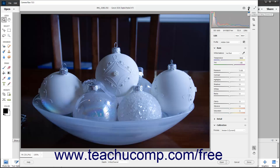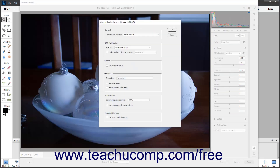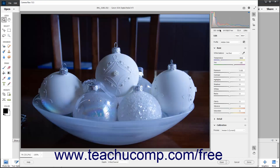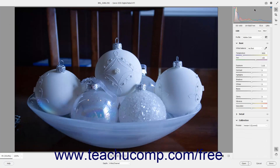Clicking the Open Preferences dialog button opens the Camera Raw preferences dialog box, which is also discussed in a separate lesson. You can click the Cancel button in this dialog box to close it if needed. Finally, clicking the Toggle Full Screen Mode button toggles the Camera Raw dialog box between a full screen and smaller version of the dialog box.